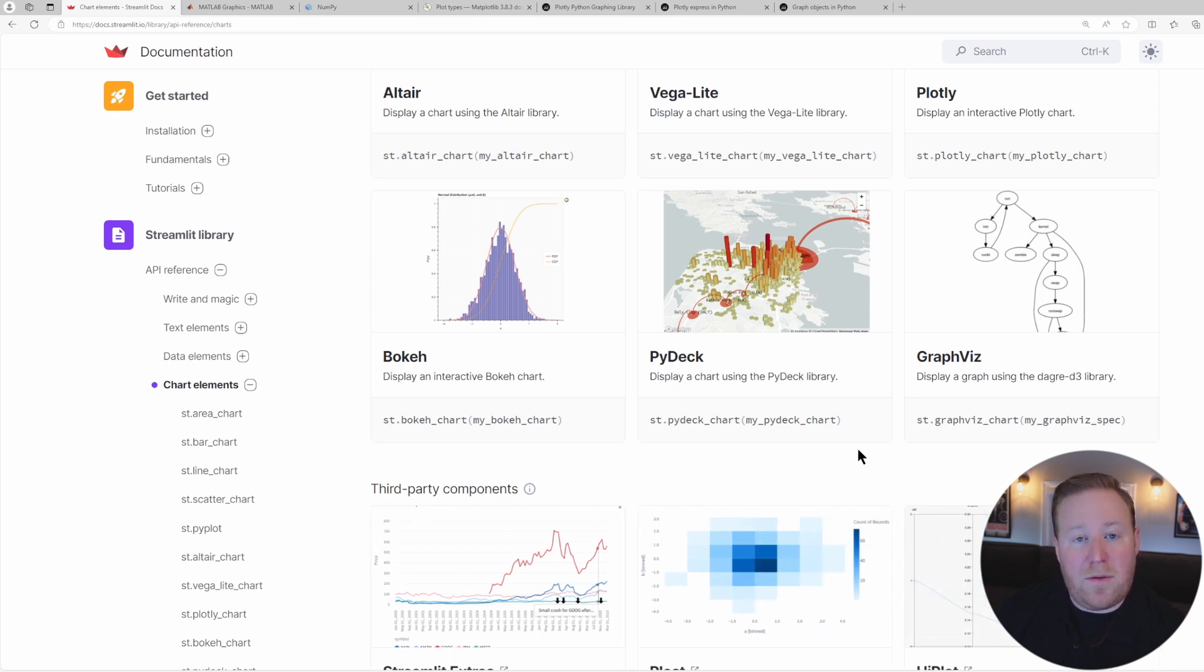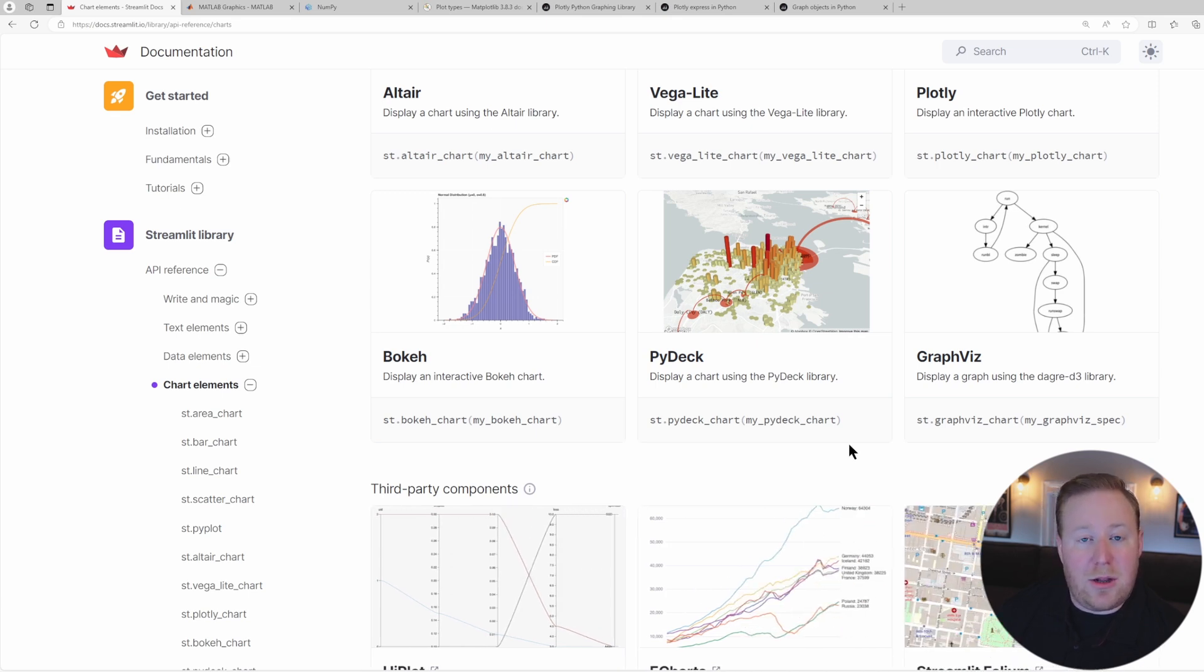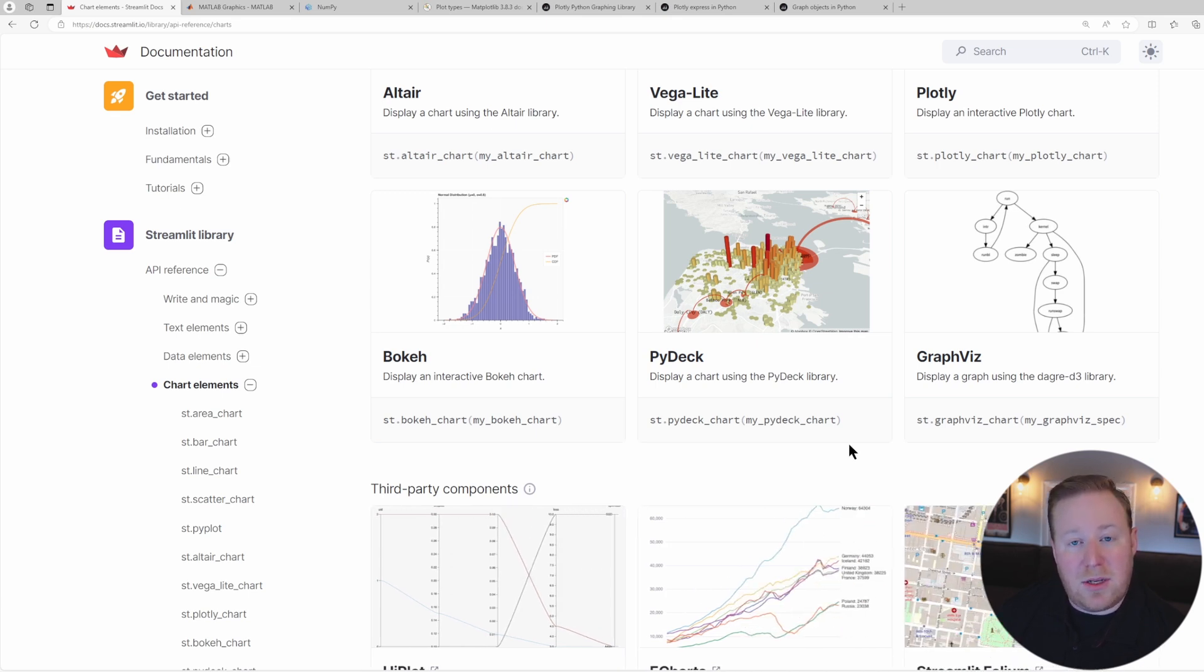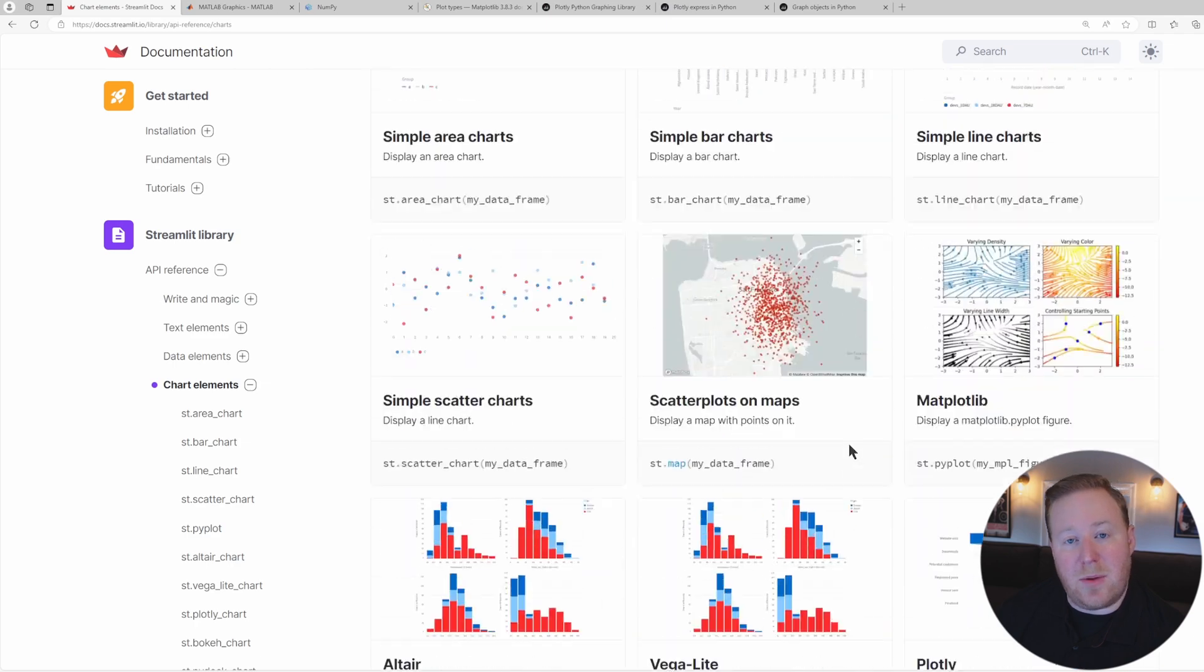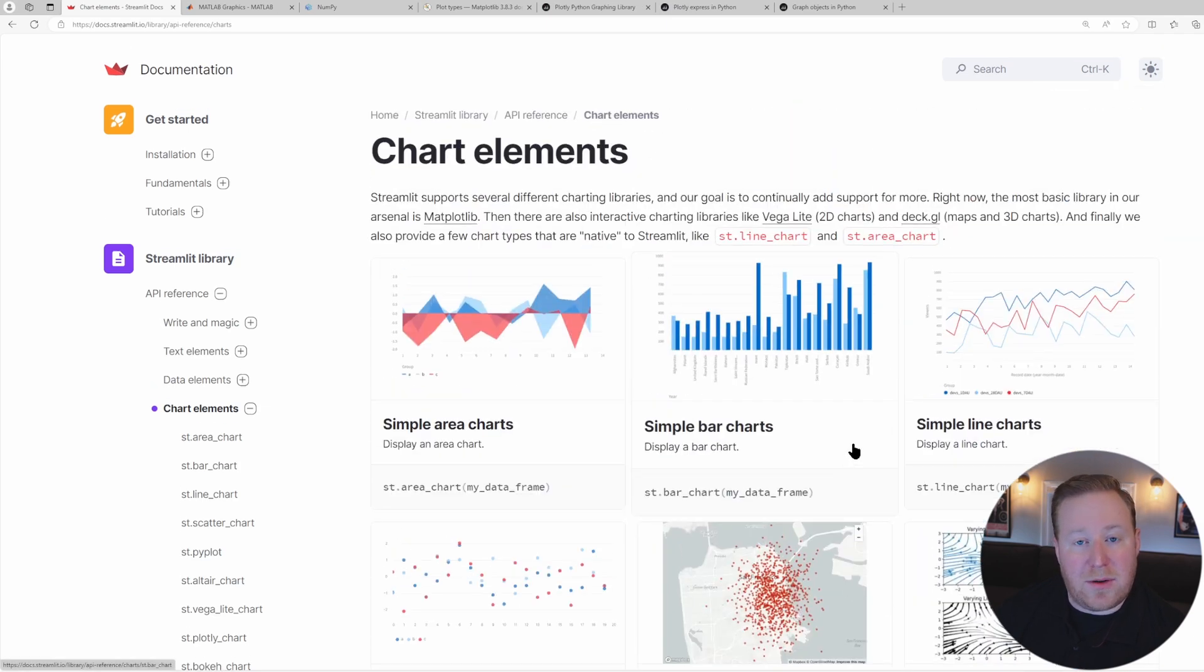There are multiple factors to deciding which charting library may be best for your particular use case, including a library's features, its syntax, its general ease of use, and your personal preferences and experience.